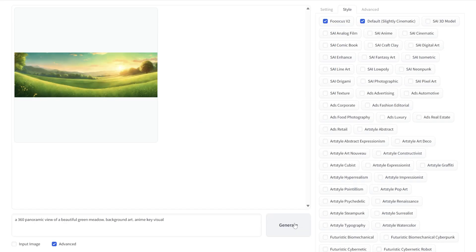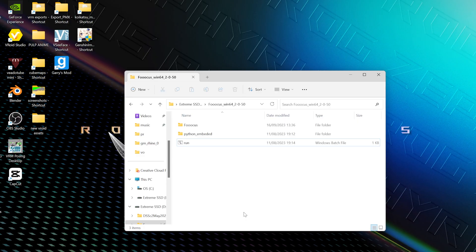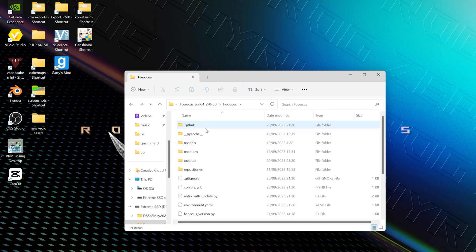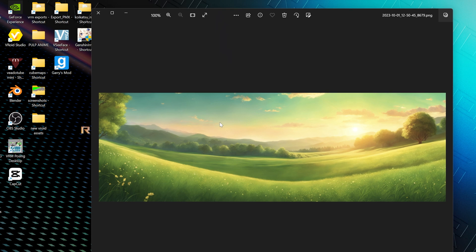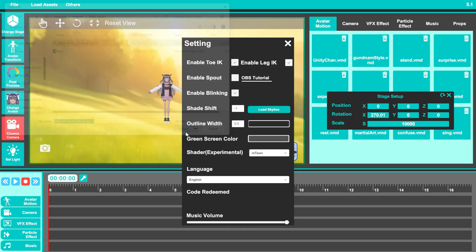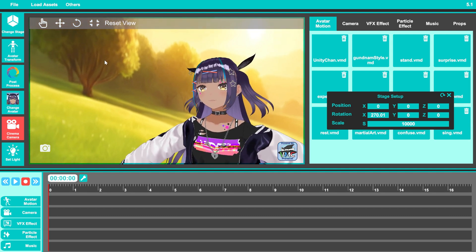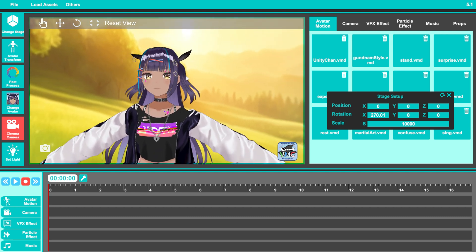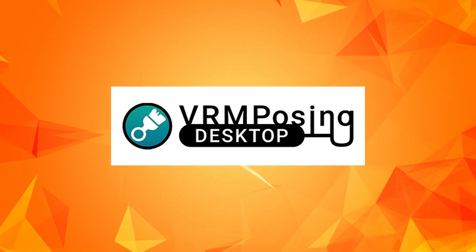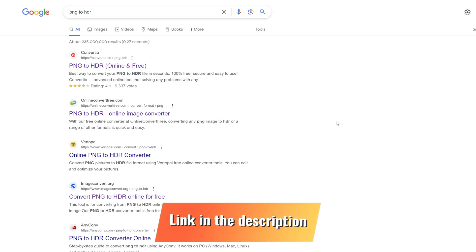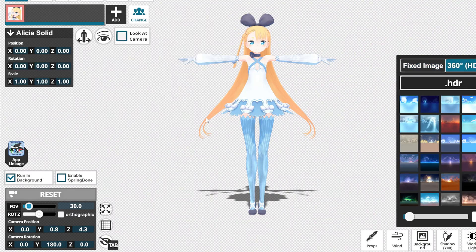To get to the folder where your images are saved, open the main folder again, click on Fooocus, and you will find everything you have generated inside the outputs folder. Now we can finally import our image to a software like DSS or even XR Animator and use it as our 3D background for our animations. And if you want to use it inside VRM Posing Desktop, you can go to a website called onlineconvertfree.com and use it to convert your image from PNG to an HDR file.